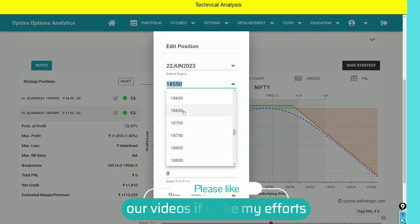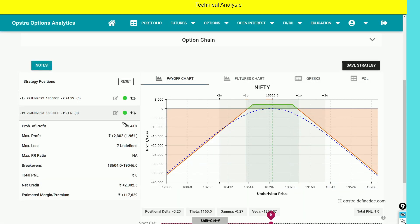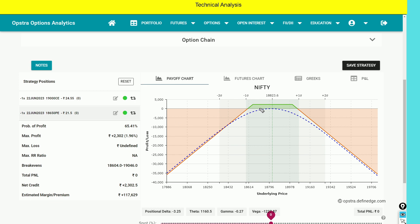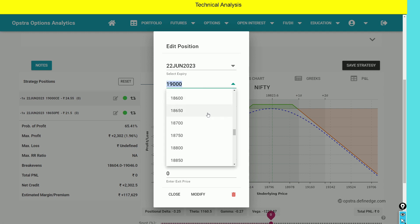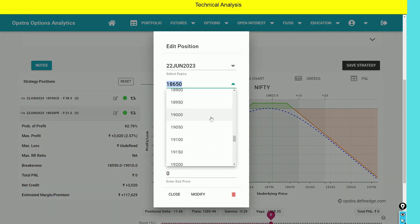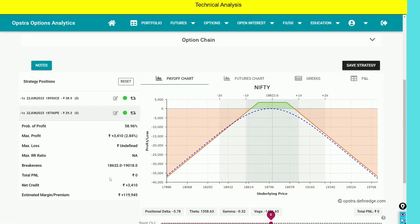Now we have to modify the probability of profit. If we calculate the standard deviation of the distance, we have to account for 68.2% and increase the risk accordingly. If we look at the standard deviation as a safe play, we have to increase the risk. If we look at break-even points at the standard deviation, there is another cost at the standard deviation. The maximum profit is also defined here.